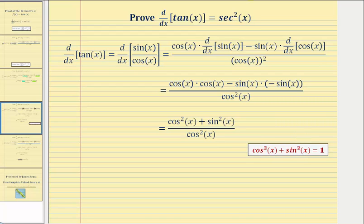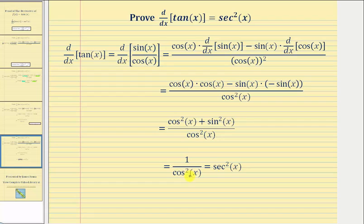So this simplifies to one over cosine squared x. And because one over cosine x is equal to secant x, we know that one over cosine squared x equals secant squared x, and we have our proof. The derivative of tangent x with respect to x equals secant squared x.